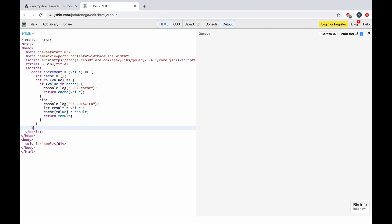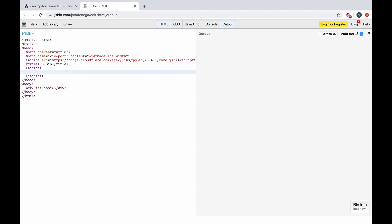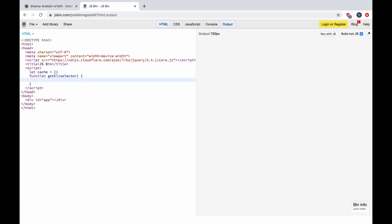Let's say we had the same cache object here, and let's create a function get element that takes in a selector and returns the value associated with this selector if it's inside our cache.